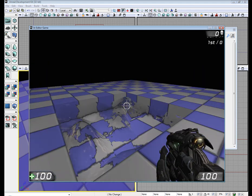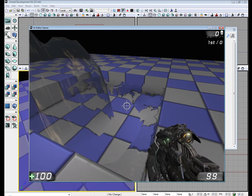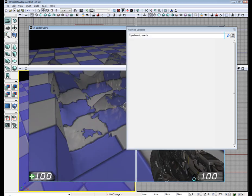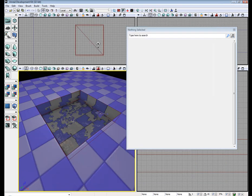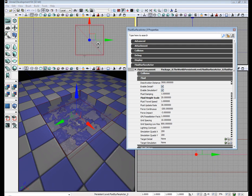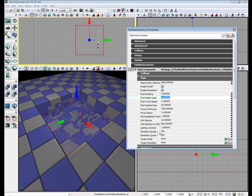It's very bouncy. Alright, select our Fluid Actor again. Let's set the height speed back to 1.